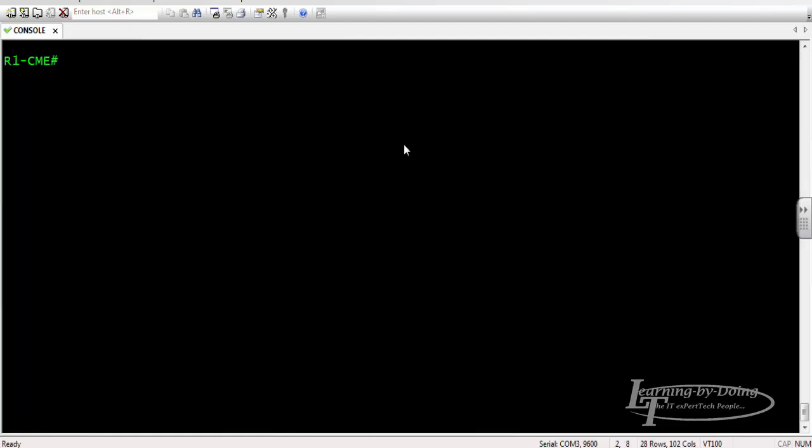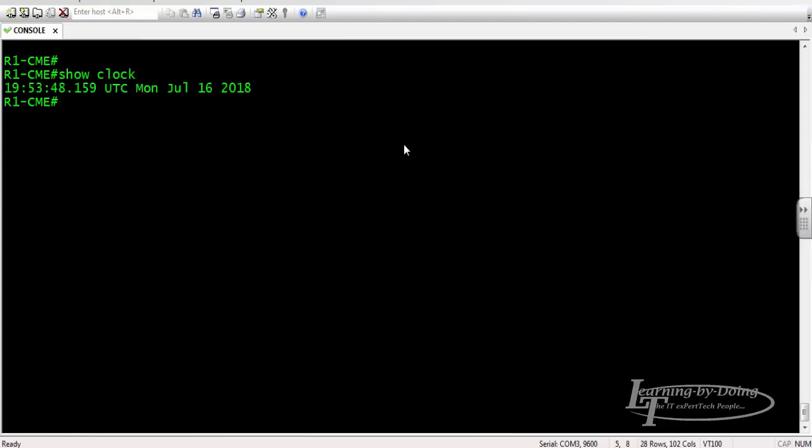Let's configure the router for NTP server. I'm now inside of R1. Let's see the time clock or the clock settings: show clock. It looks like it is right. My time now is 7:53, July 16, 2018.